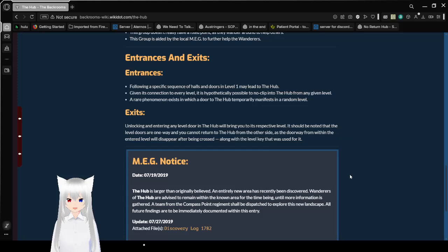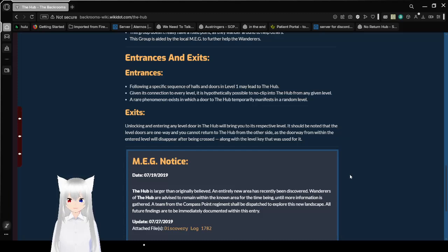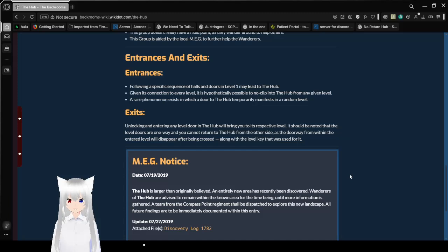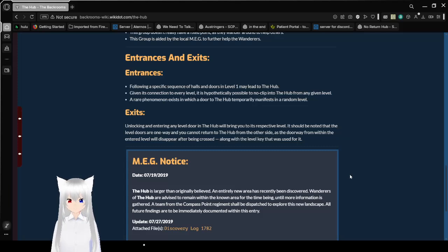Entrances and Exits. Entrances. Following a specific sequence of halls and doors in level 1 may lead to the hub. Given its connection to every level, it is hypothetically possible to noclip into the hub from any given level. A rare phenomenon exists in which doors to the hub temporarily manifest in a random level.